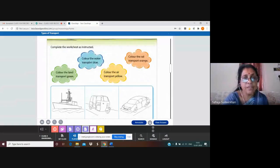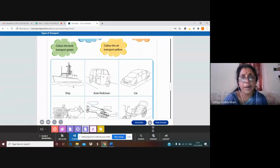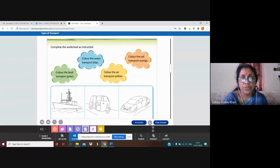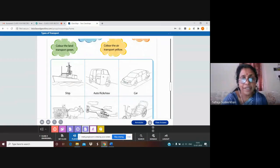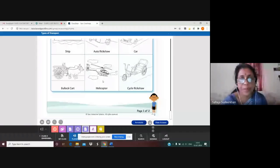Second instruction: color the water transport blue. We have to color the water transport in blue. This one — ship — so we have to give blue color. Next instruction: color the air transport yellow. This one is left — it is air transport — so we have to give yellow color here.